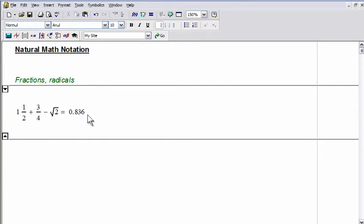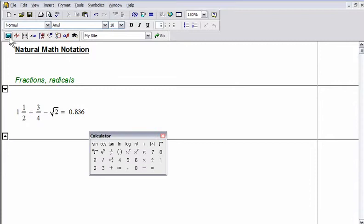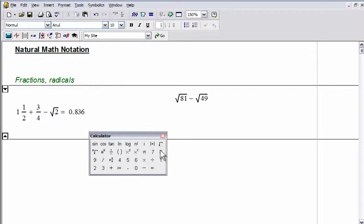Unlike spreadsheets, MathCat accepts and displays standard math notation using simple keystrokes or menu palette clicks. MathCat worksheets contain live calculations, so results are instantly re-evaluated when an input or equation is changed or updated.